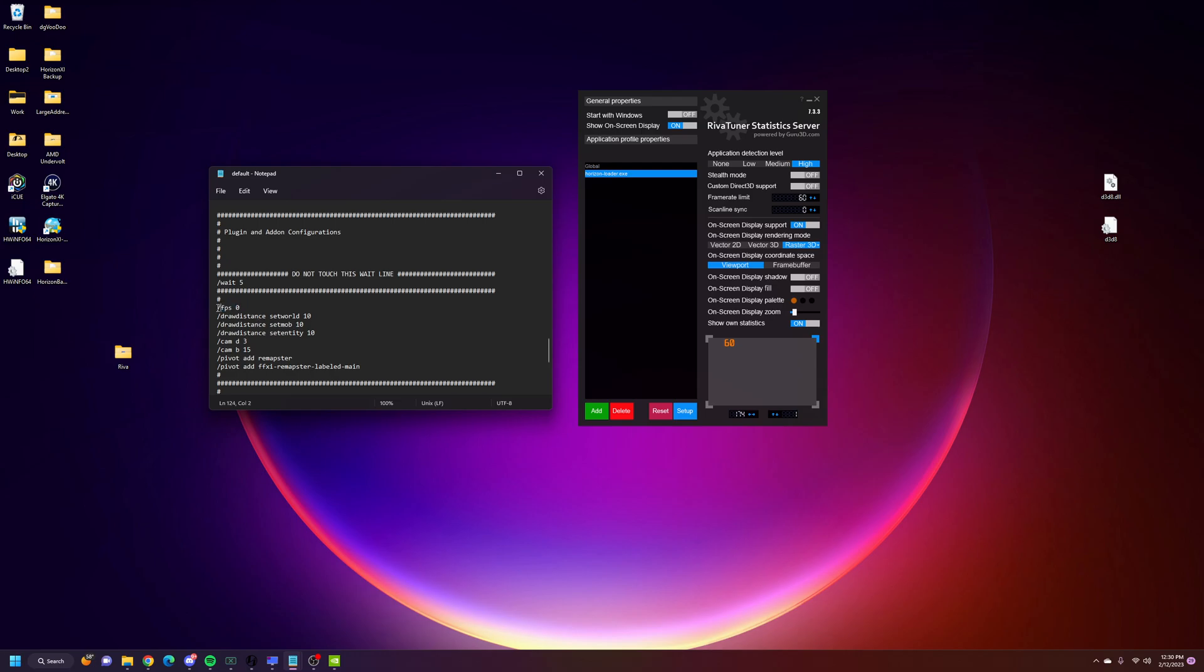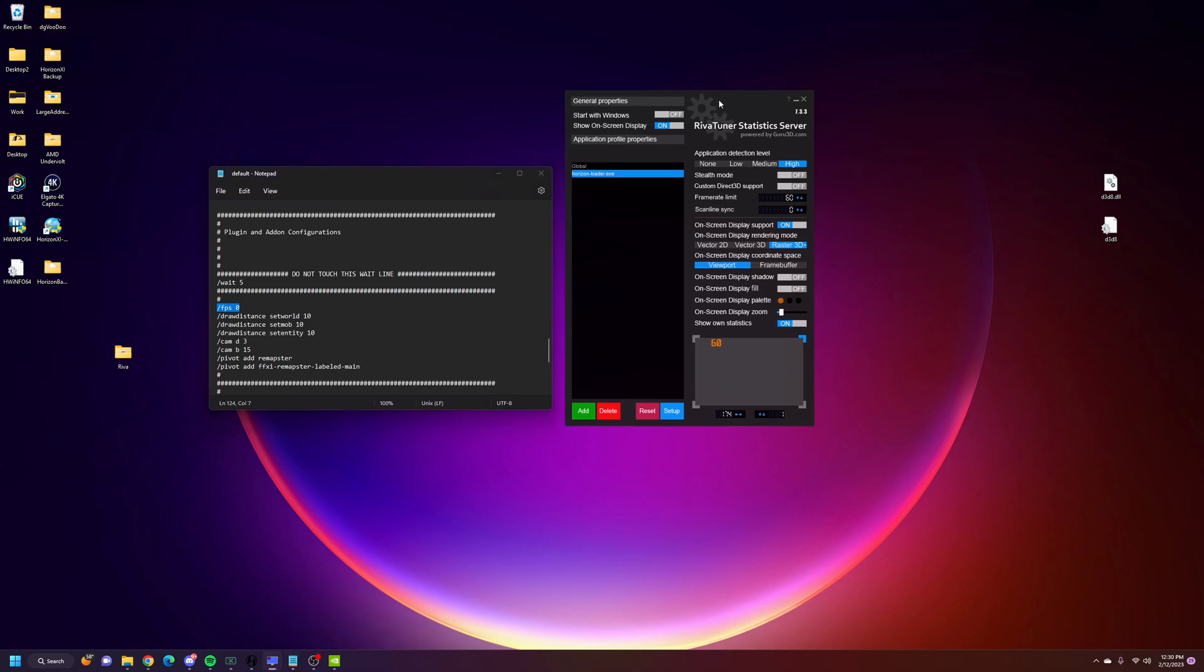And this FPS Zero is the key here for launching for uncapped frame rate, but obviously using Rivetuner to cap your frame rate.